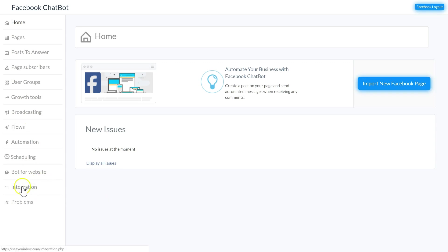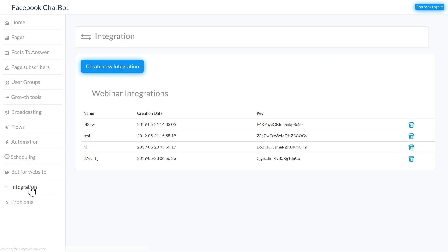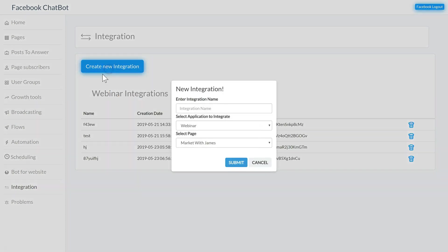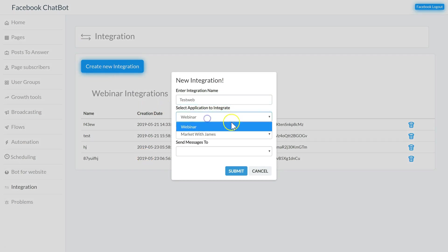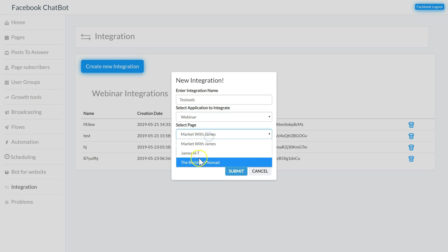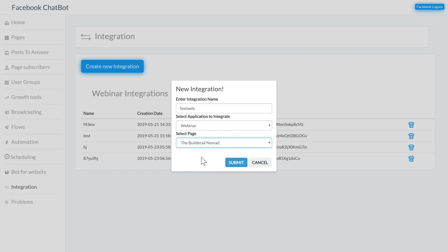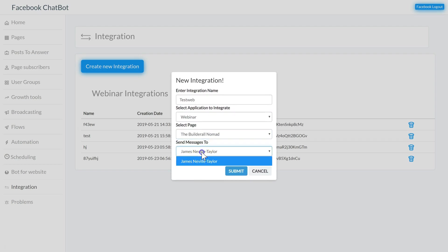So the first step is we're going to click the integration tab here. Now we're going to create a new integration, name the integration, select the webinar, select the page, select where we want the messages sent to and then click Submit.